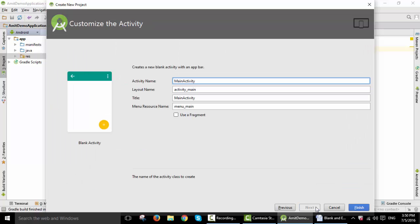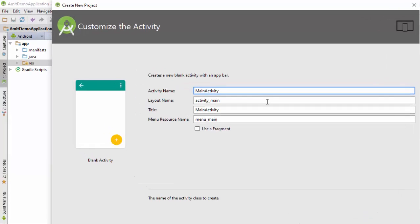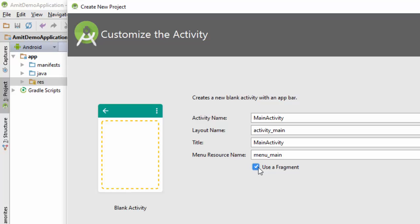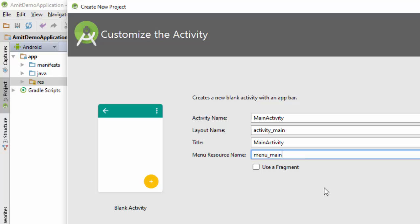Now click on Next. Here it is asking to also add a fragment, so I will not add a fragment right now, but I'm just telling you that it is showing an option to add a fragment and also a menu resource name which we created in our last video. I have given a link here of the video as well.